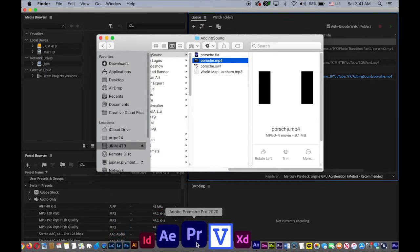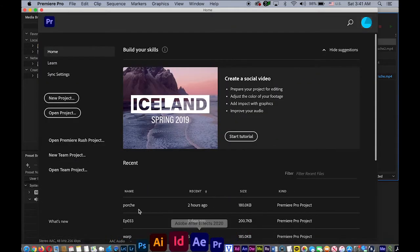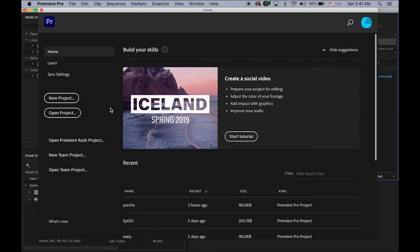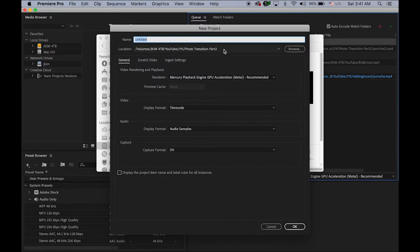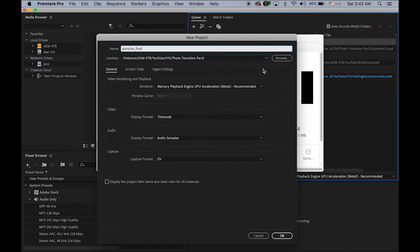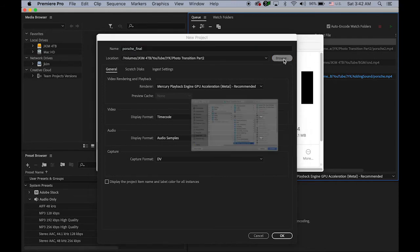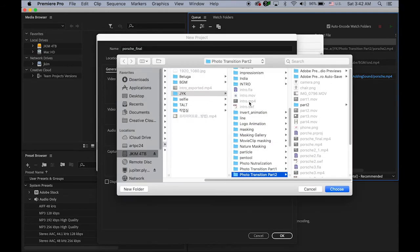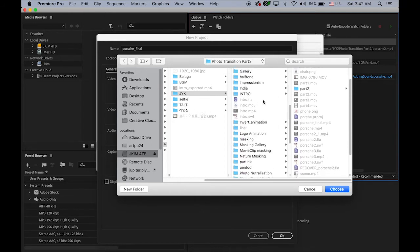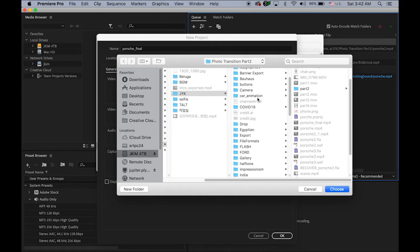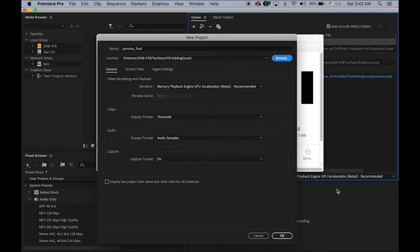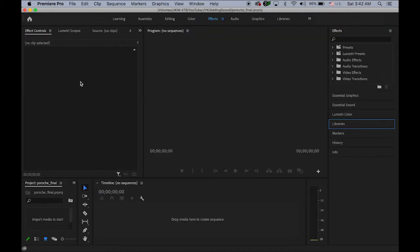Okay, so now open Adobe Premiere Pro. And if you're new to Adobe Premiere Pro, I'm going to upload more videos about Adobe Premiere Pro, it's okay, no experience is fine. So New Project, click on it, and the name I'm going to name it as maybe a little bit different name: Porsche, let me say Final. Browse your destination, my case it is Adding Sound, choose it. I'm not going to change anything, just say Okay.